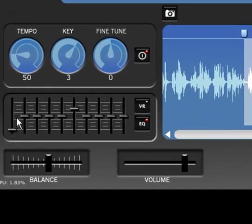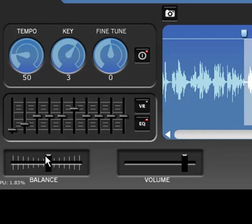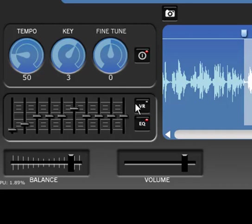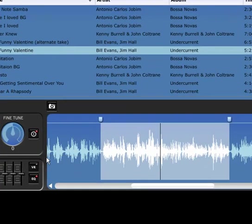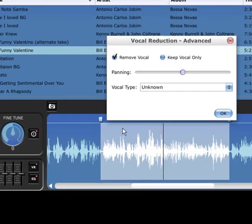Elevation allows you to modify the tempo, key, fine-tuning, EQ, and balance of any file or section of audio. You can even reduce lead vocals on any file in the library to create accompaniment tracks for your vocals.